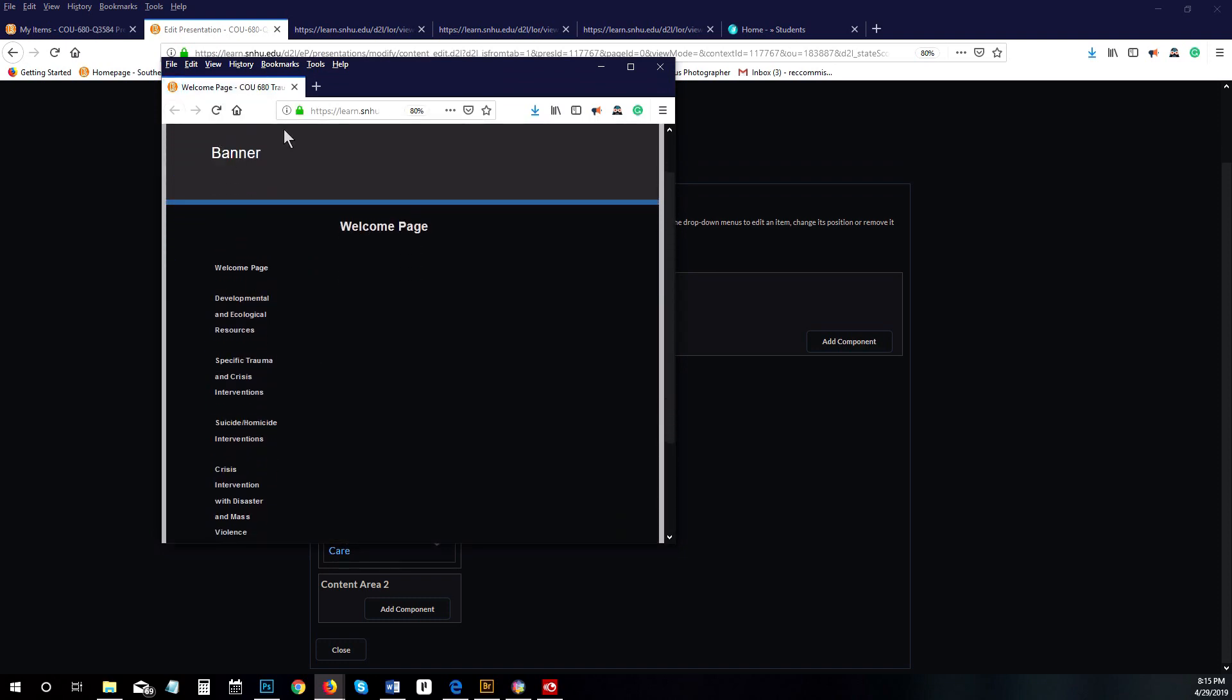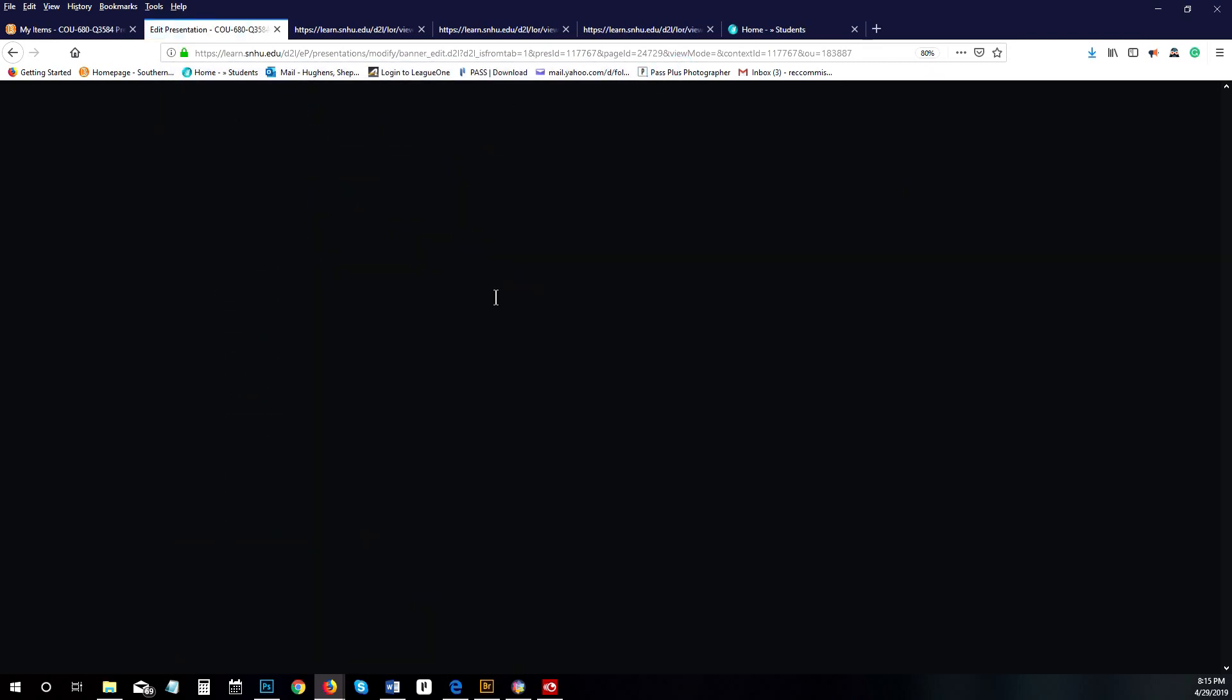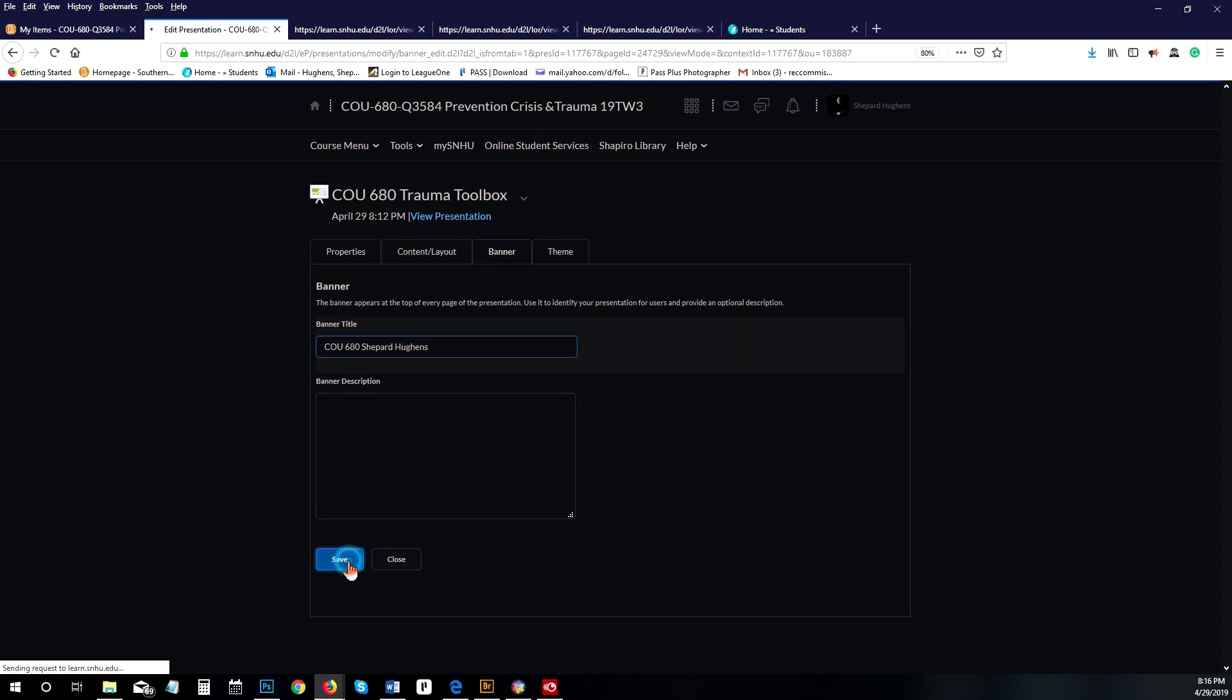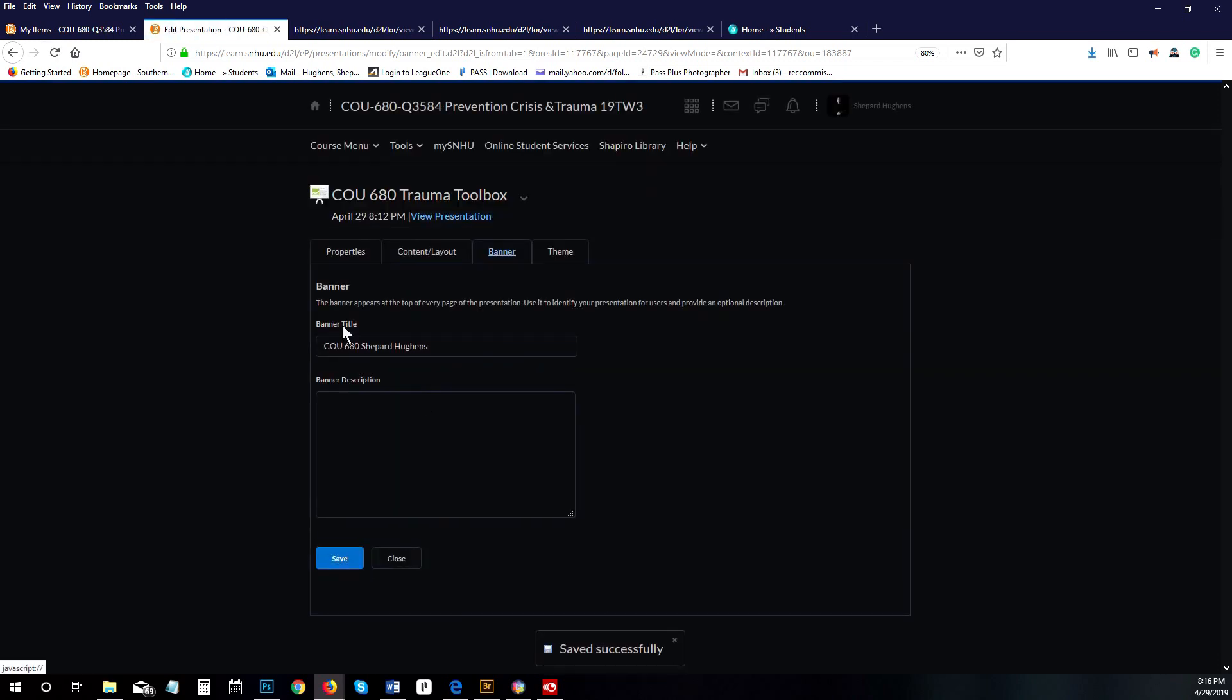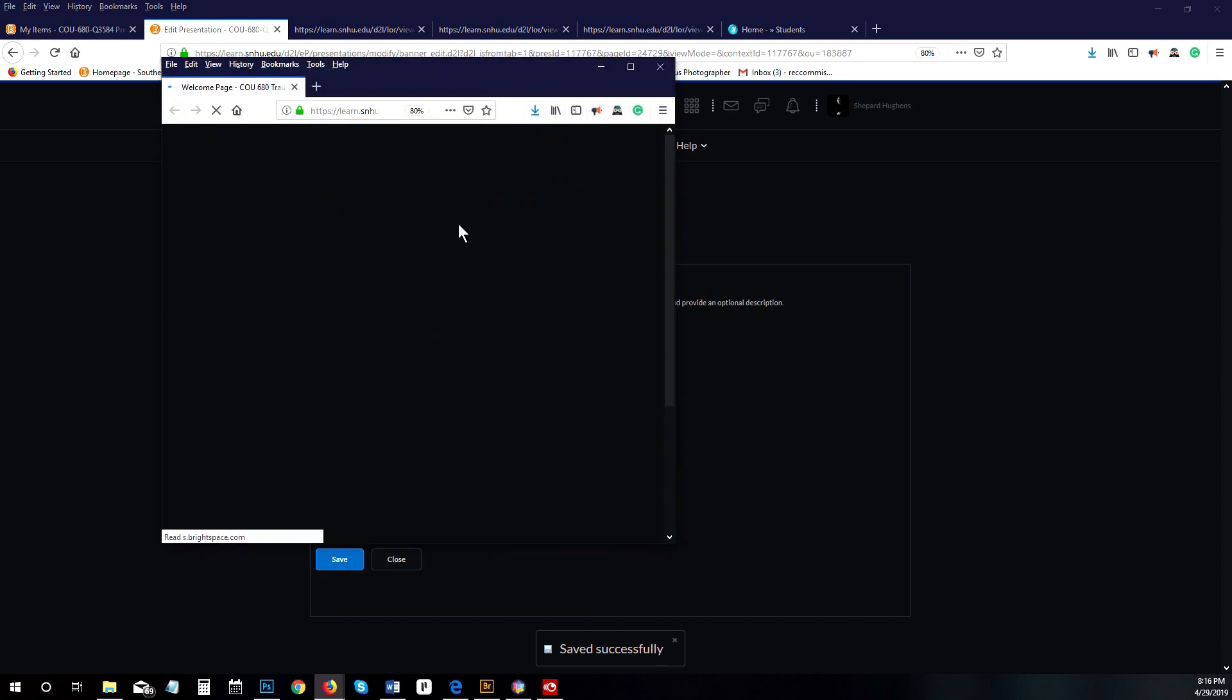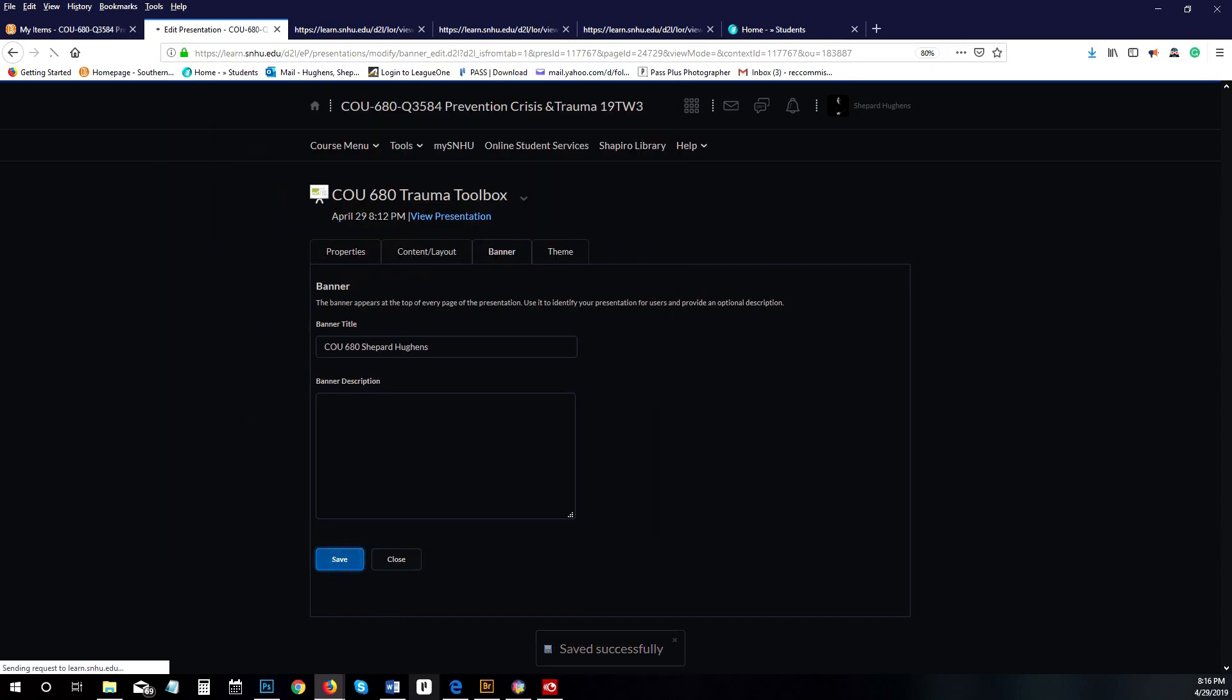I want to go and change my banner. You see right here you can click on banner, and then I'll change this one to COU 680 and save. Now we're going to view our presentation, and there you go. That's done.